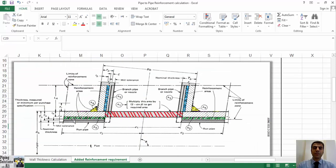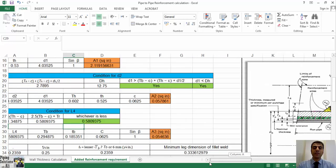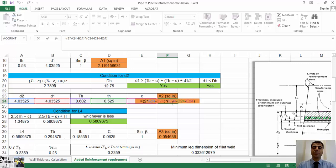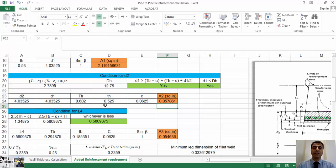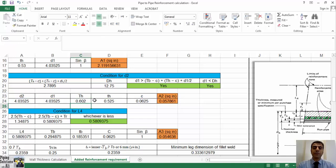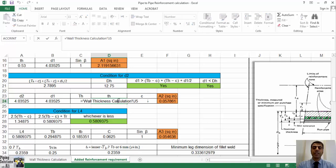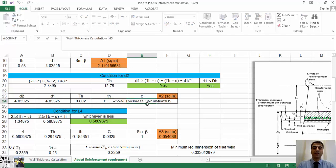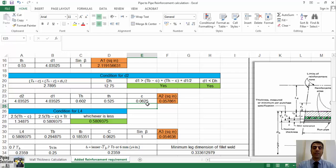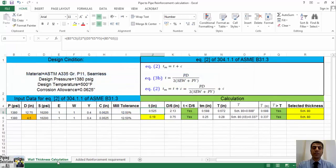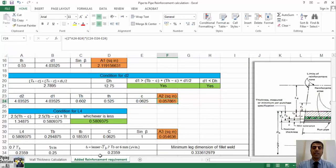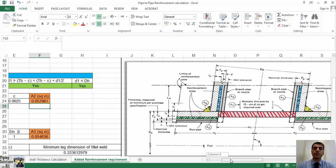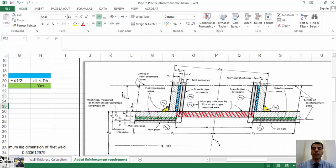In the 7th formula, A2 equals 2 times d2 minus d1, multiplied by uppercase Th minus lowercase th minus c. Uppercase Th is the thickness of delivered pipe considering the worst-case scenario of mill tolerance. Lowercase th is the minimum thickness required to sustain internal pressure, and c is the corrosion allowance. I insert these parameters from wall thickness calculation sheet to calculate A2.